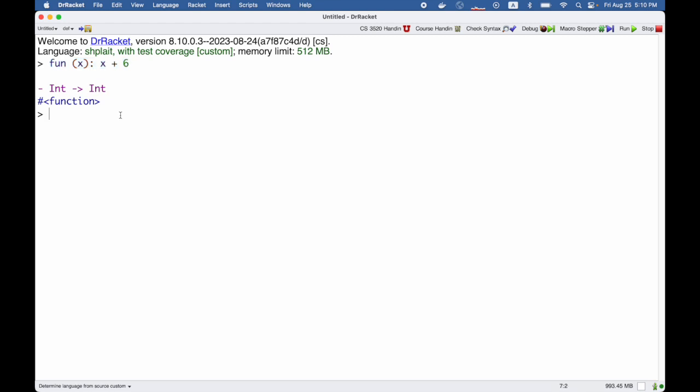I could take the function and call it like this: there's the function, then we have open parenthesis, argument 10, close parenthesis. That passes 10 in for x, and that's why we get 16. But you wouldn't normally write a function just to call it immediately like that.